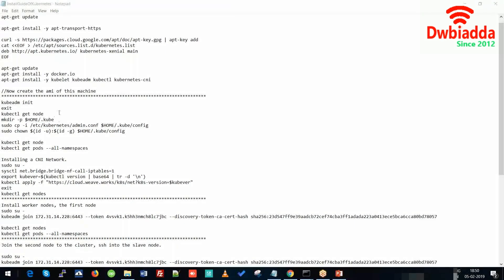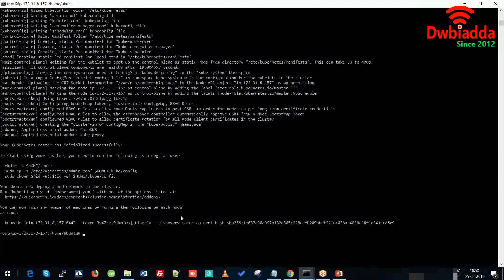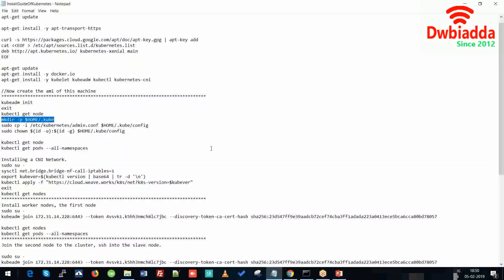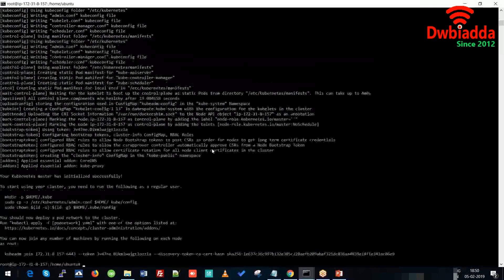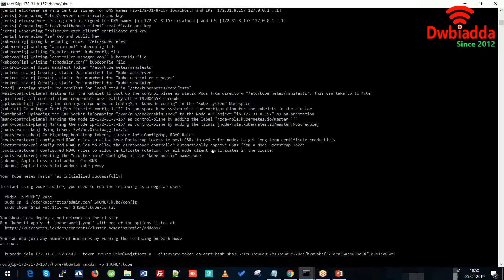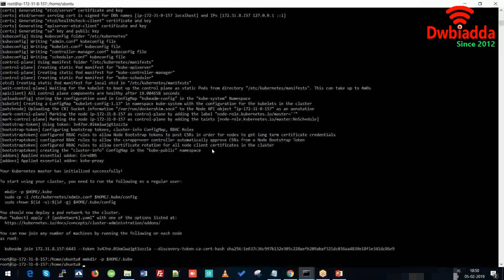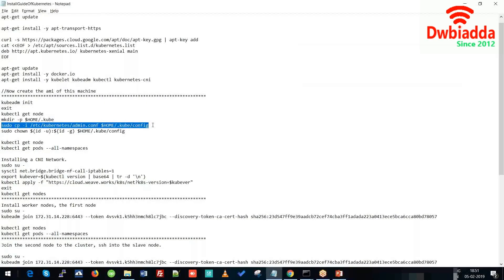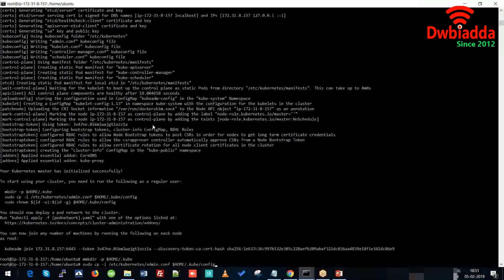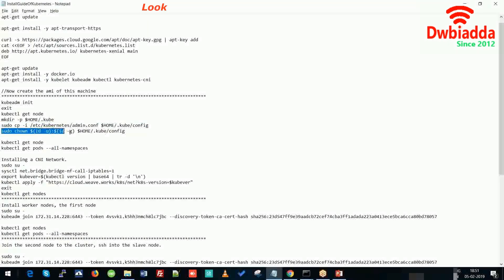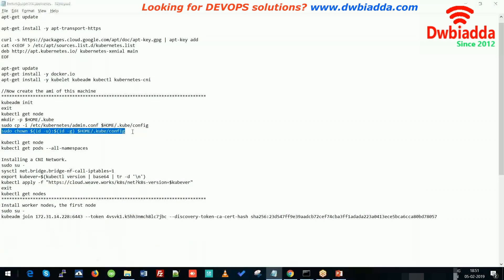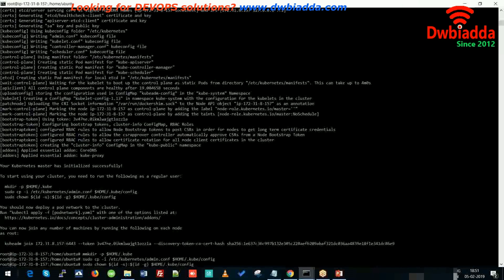We will use this command to make a directory in the master node. This command will give permissions to the home directory.